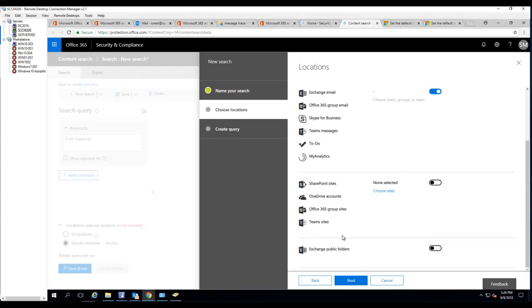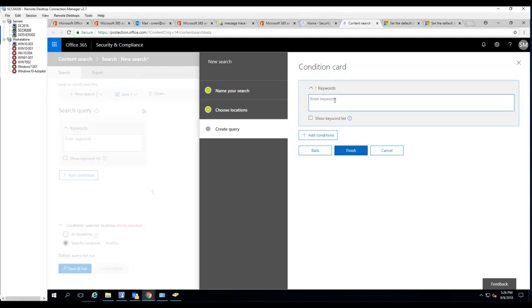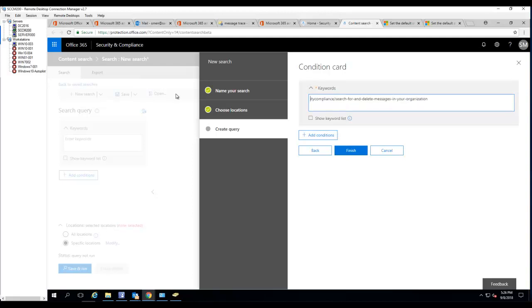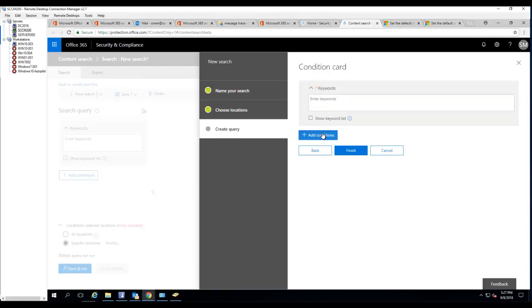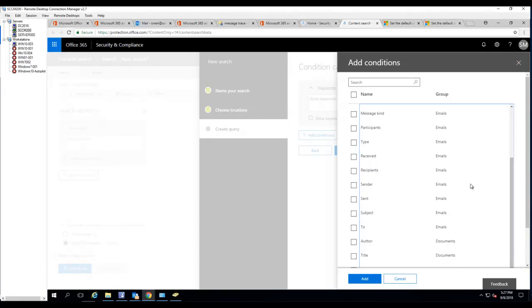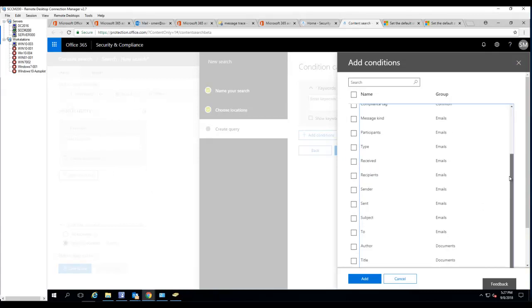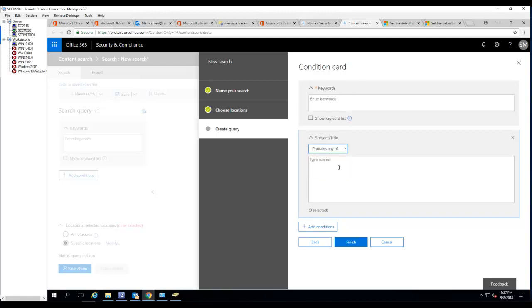For now I'm just going to choose Exchange email only. Click next. Keywords, I'm going to add a condition. Click on a condition here. Keywords you can type in anything you want, say if I want to search for keyword free car, it should be able to find it. But in this case I'm going to add a condition. I'm going to choose subject line, select it and click add. Equals any of, I'm just going to choose contain any of.